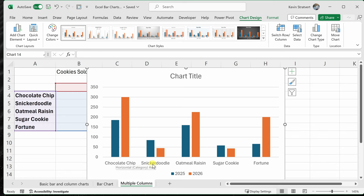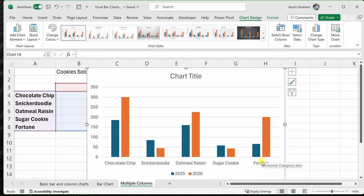Now down below, if we look at this, it's currently grouping all of the data by the cookie type. So here I see chocolate chip with 2025 and 2026, and then we see it across all the different cookie types, but maybe you would prefer to see it grouped by year. Currently, the year is the legend.